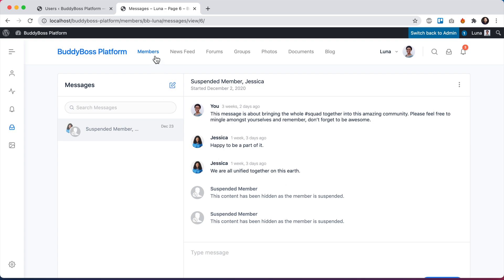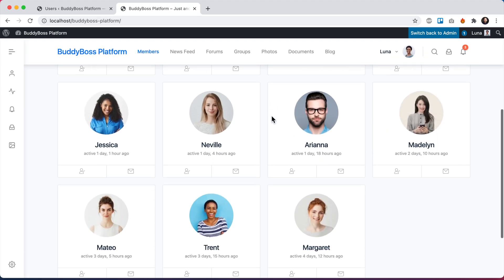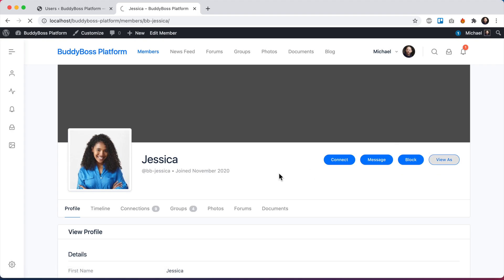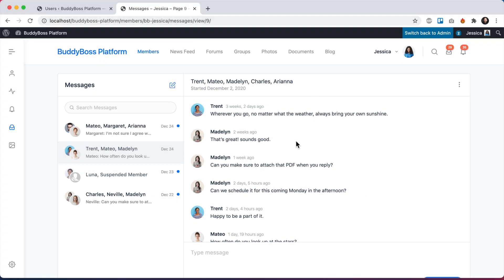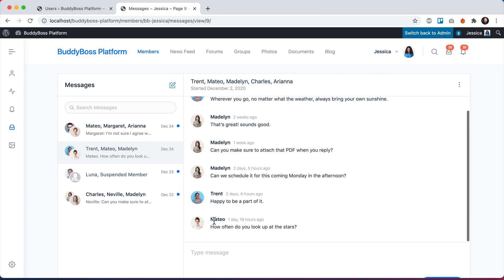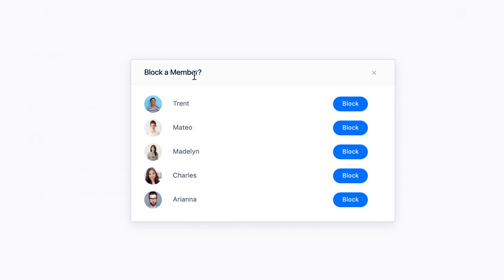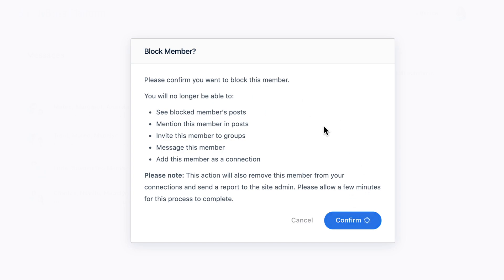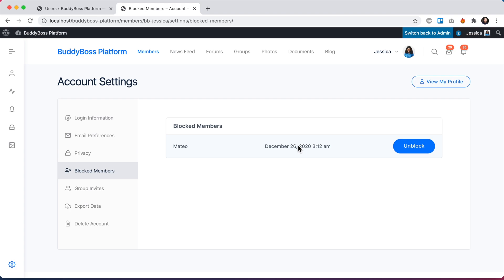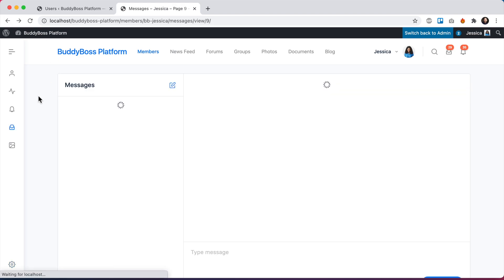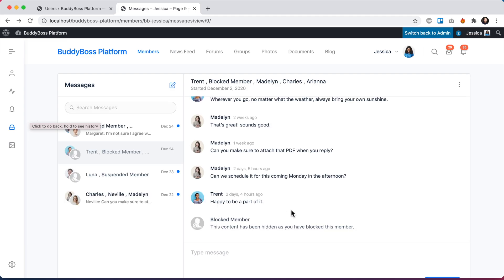I'm going to log in as Jessica to show you one more thing. Let's say I'm reading this message thread and Matteo put a response that really bothered me and I decided I want to block him. I can go in here and see this new dropdown menu option: 'Block a member.' Clicking that lets me block any of the members from this conversation thread. I select Matteo, click block, confirm, and just like that Matteo has been blocked. Going back to the thread, the content from Matteo is now blocked for me.